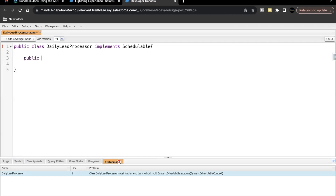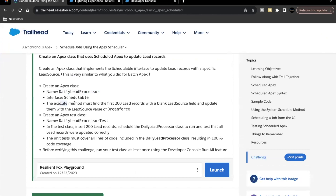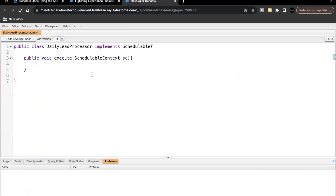We have to add this execute method in our Apex class. So let's do that: public void execute with SchedulableContext sc. In this challenge, in the execute method we must find the first 200 lead records with a blank LeadSource field and update them with the LeadSource value of 'Dreamforce'. So we have to fetch the first 200 records of leads where LeadSource is blank.